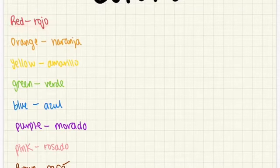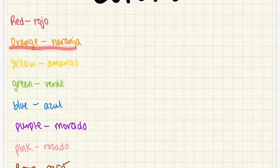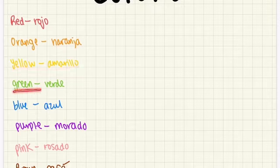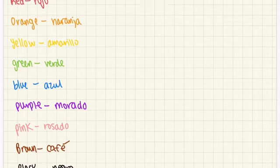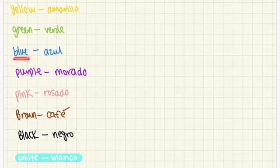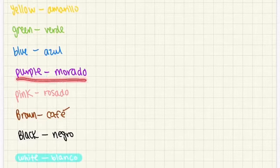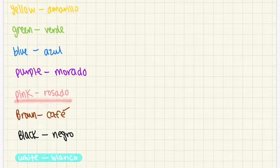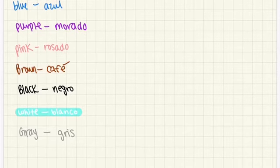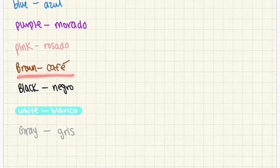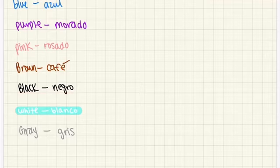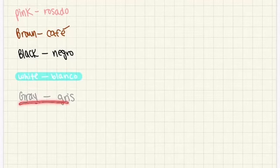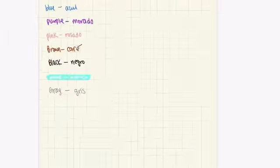So red is rojo, orange is naranja, yellow is amarillo, green is verde, blue is azul, purple is marado, pink is rosado, brown is café, black is negro, white is blanco, and gray is grease.